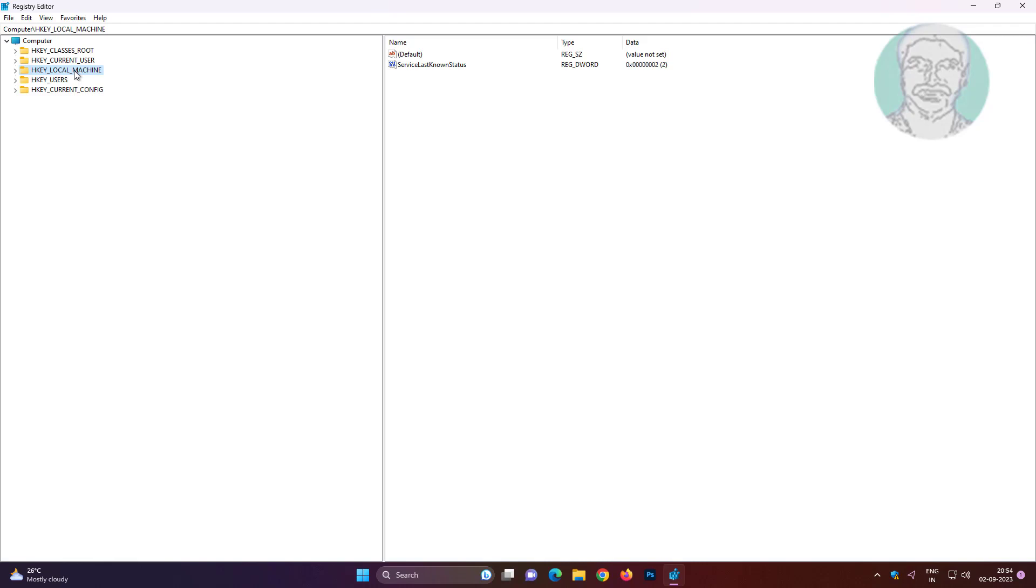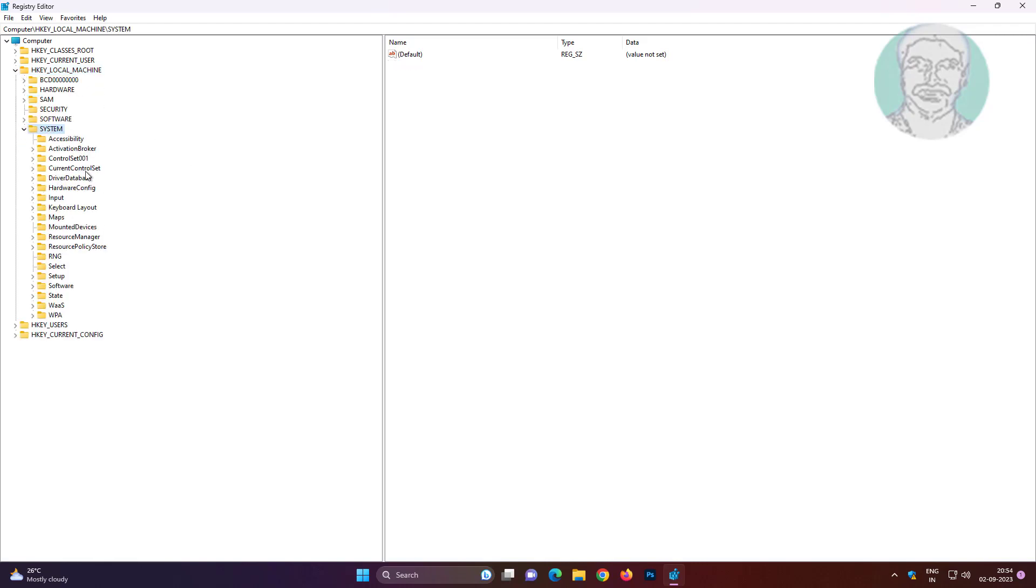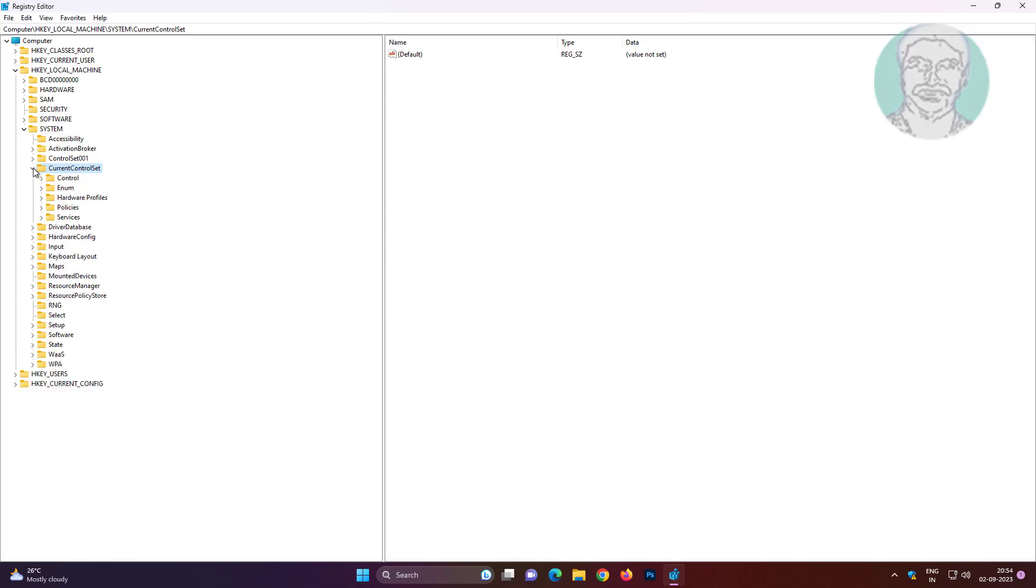Click and expand HKEY_LOCAL_MACHINE, click and expand System, click and expand CurrentControlSet, click and expand Services.